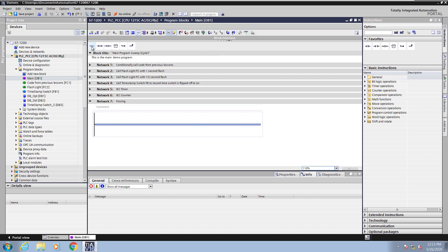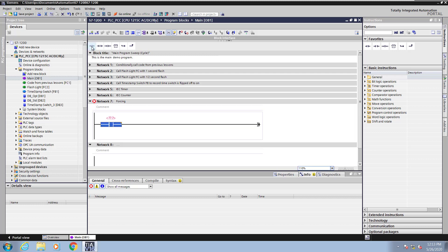Then for the forcing demo, I'll insert a normally open contact and a coil instruction.